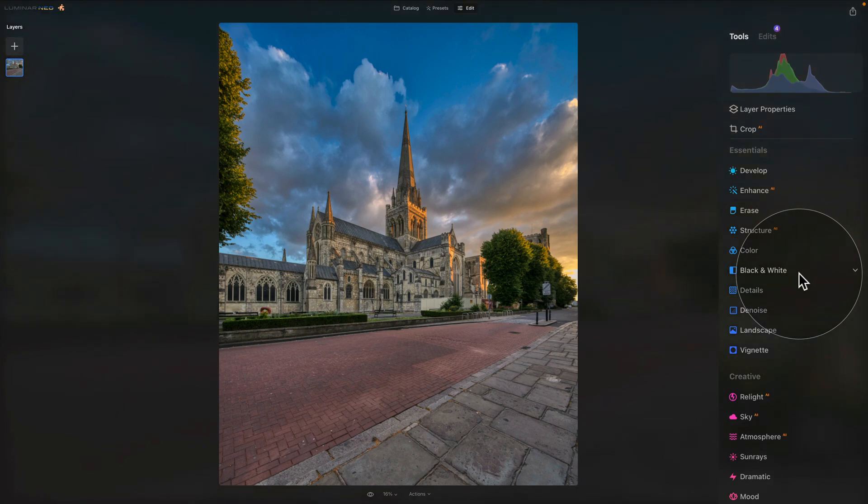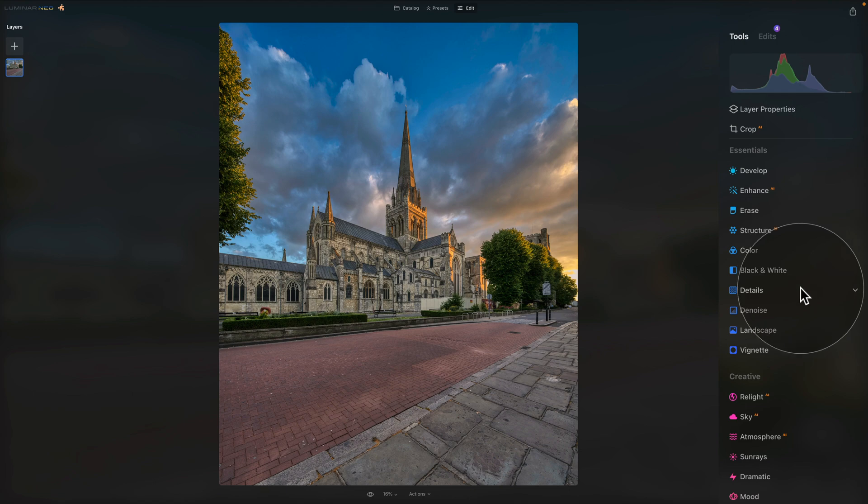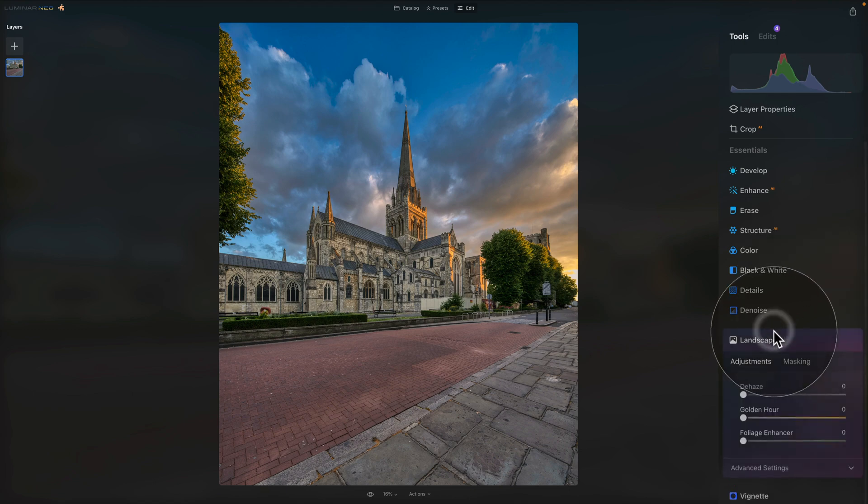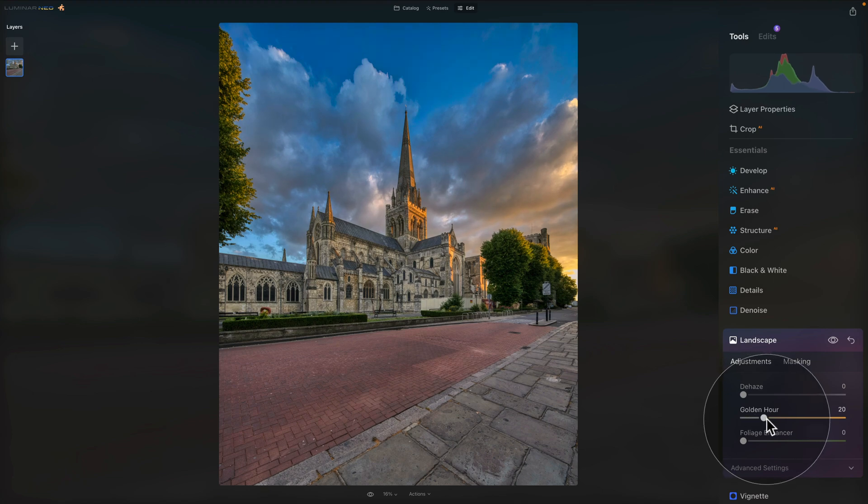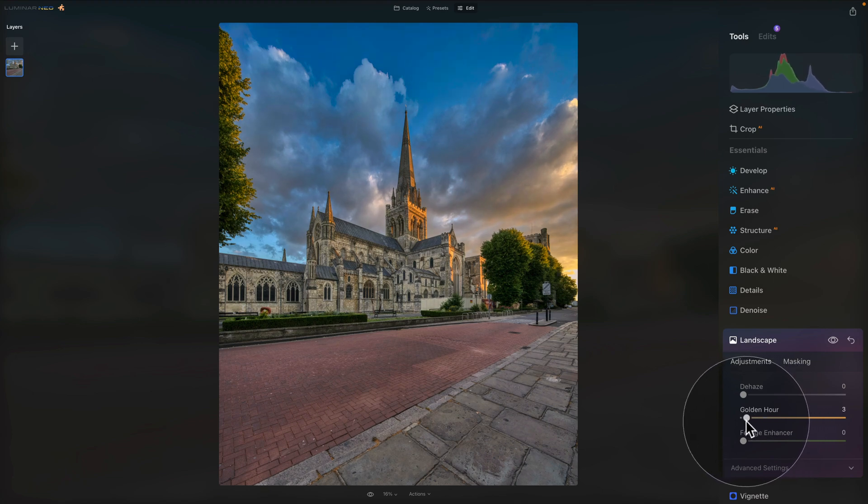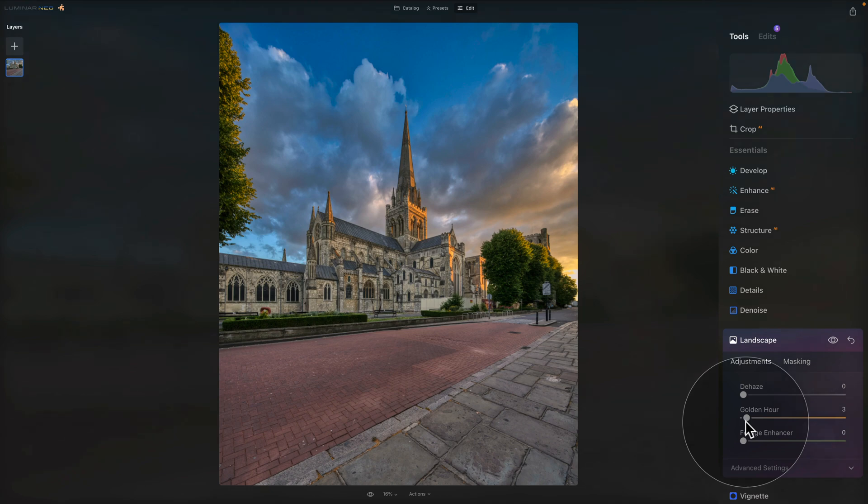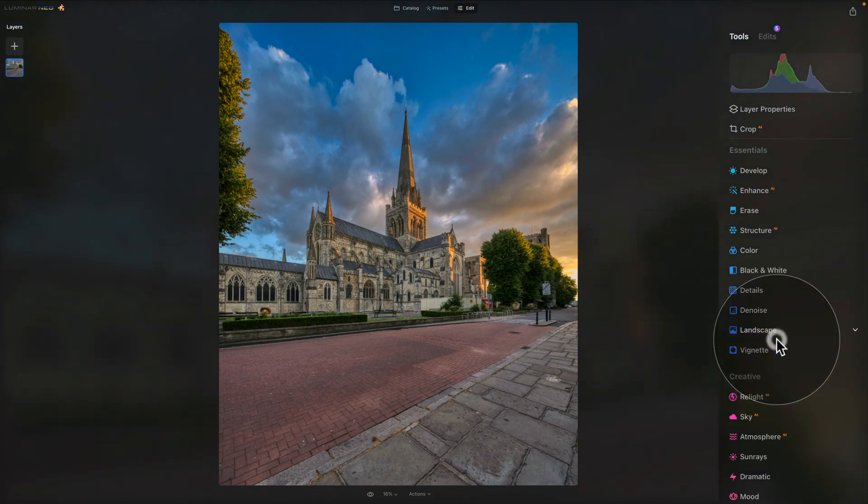While we're still in the essentials tools, we can continue and maybe check the Landscape tool and add a little bit more of the golden hour. We can do that by using the golden hour slider. And let's just keep an eye on the image and see what you like the most. Once you're happy, close it to apply it.